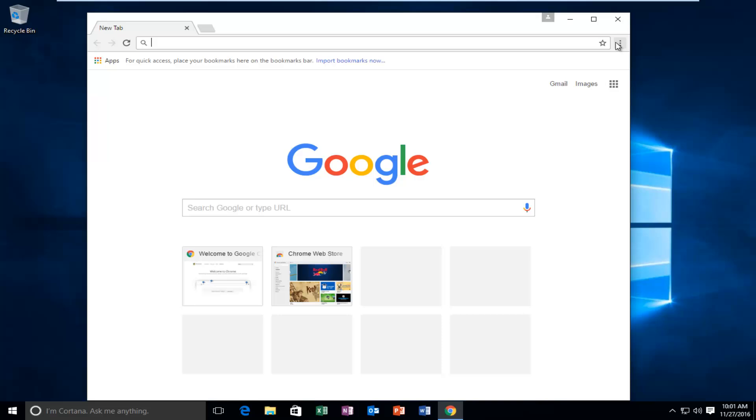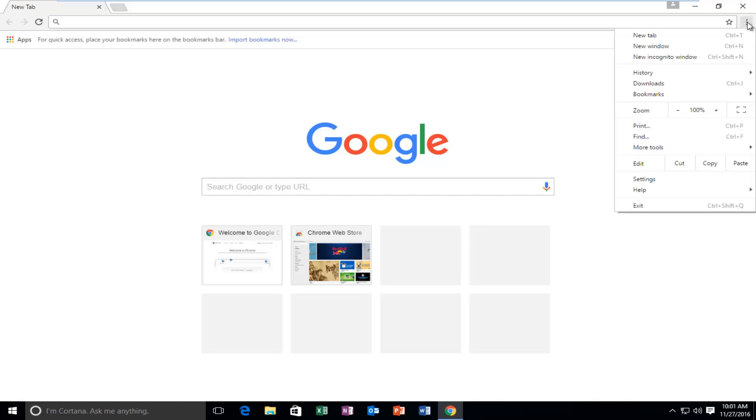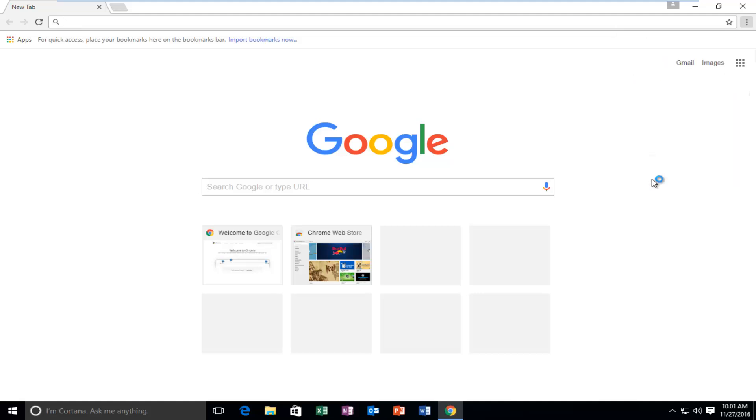At the top right, for the customizing control Google Chrome button, we're going to left click on it, and then we're going to go down this list until we get to settings and left click on it.